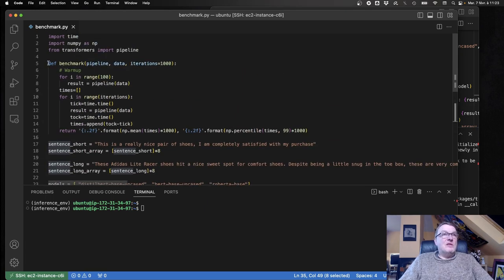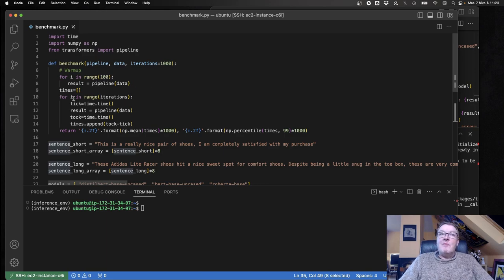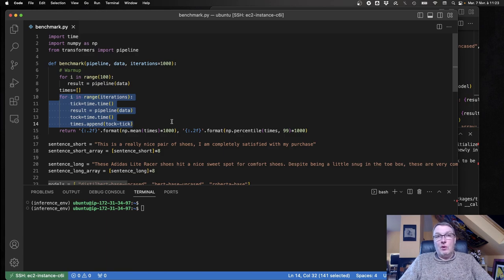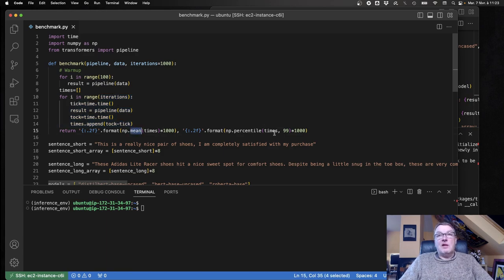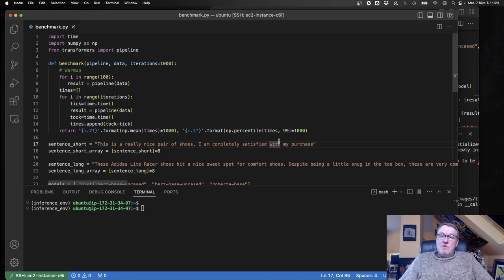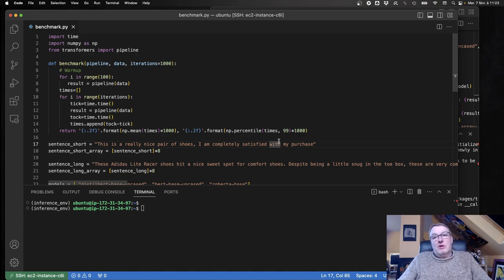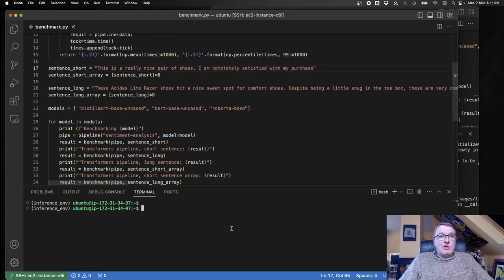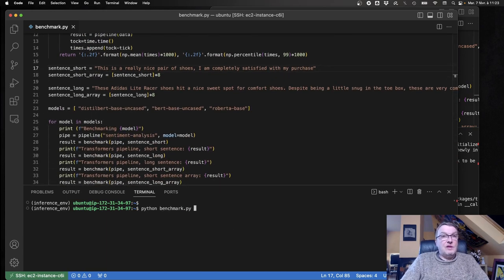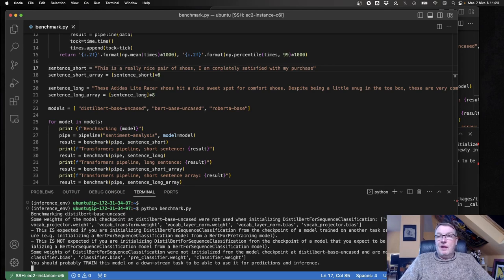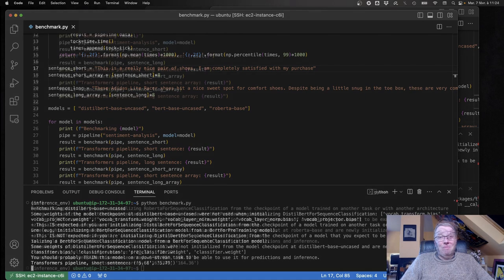The benchmark itself is very simple. I'm warming up everything for 100 iterations, and then I'm literally predicting a thousand times, storing all the prediction times and returning the mean and the 99th percentile. That should give me a decent view of what's happening in real life.